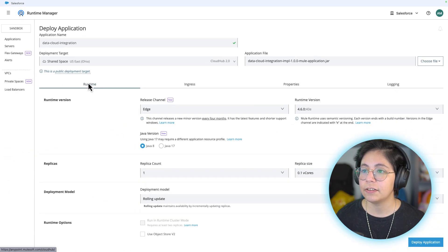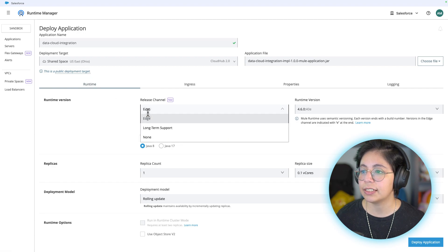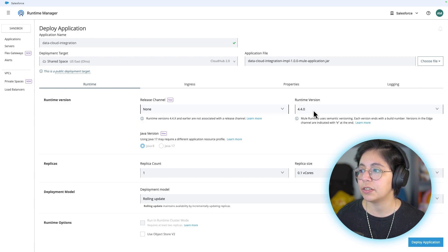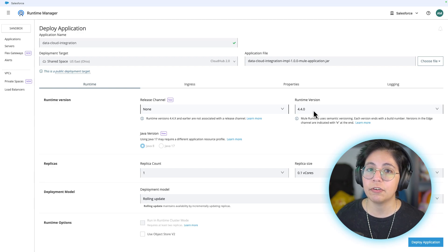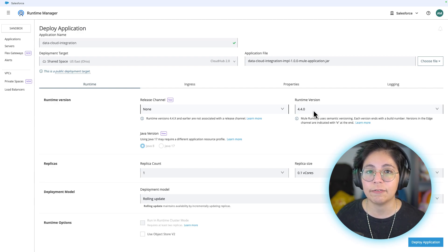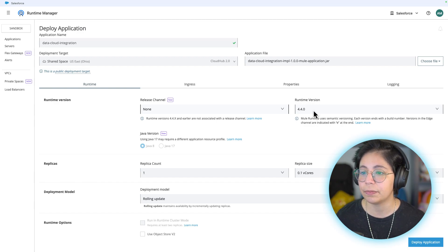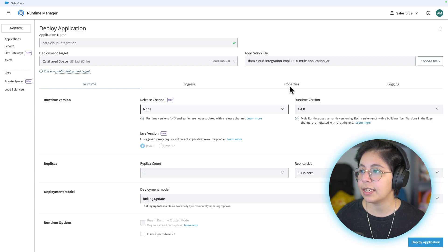Then under the Runtime tab, make sure you have selected the Runtime version. In my case, I'm going to select 4.4.0, but it's okay if you want to experiment with others. Just at the time this video was created, I was using 4.4.0. You can leave all of the rest of the defaults and then click on properties.